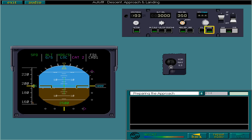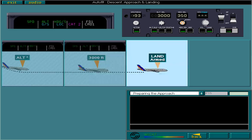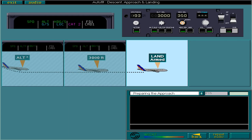Remember, land mode captures and maintains all ILS beams. It then guides the aircraft during flare and on the runway centre line. At this point in the approach, you can engage the second autopilot. Do this now.